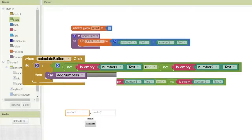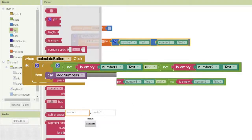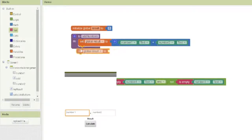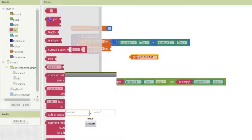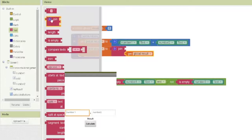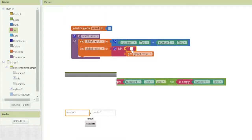We can call this the result, and we can add more inside this procedure. For example, we can set the result using a text label. We use the global result variable, and then we modify the result — we use 'join' to join the result with another piece of text, writing 'The result is ' followed by a space, and it will give us the result.